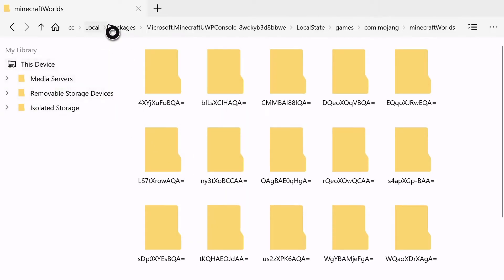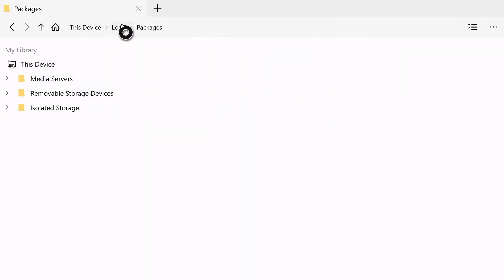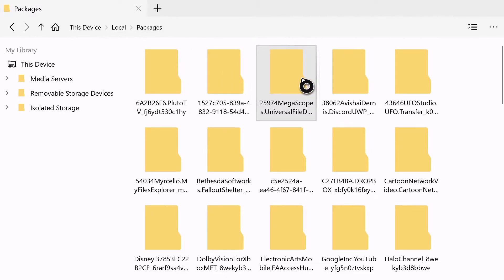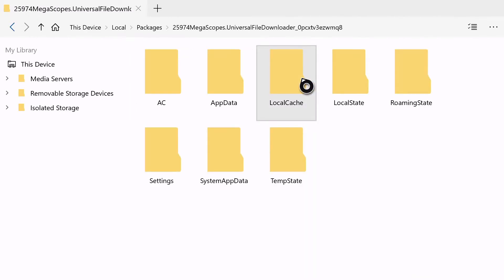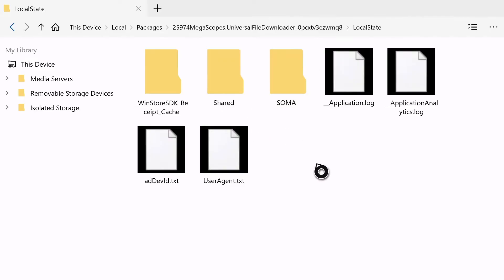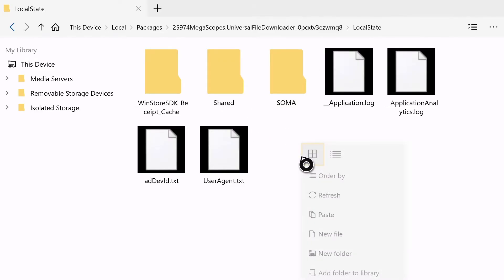Then click Copy Folder. Now go back to Packages. Now go to Megascopes.UniversalFileDownloader. Now go to LocalState, then paste the world folder in a blank space. Press the menu button on your controller, then click Paste.